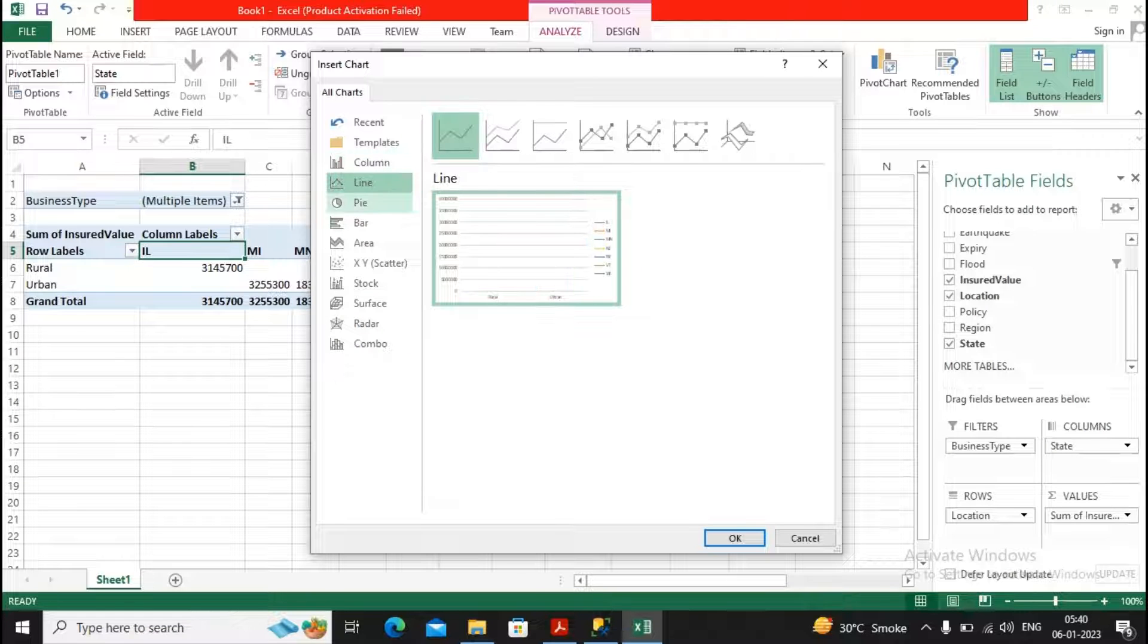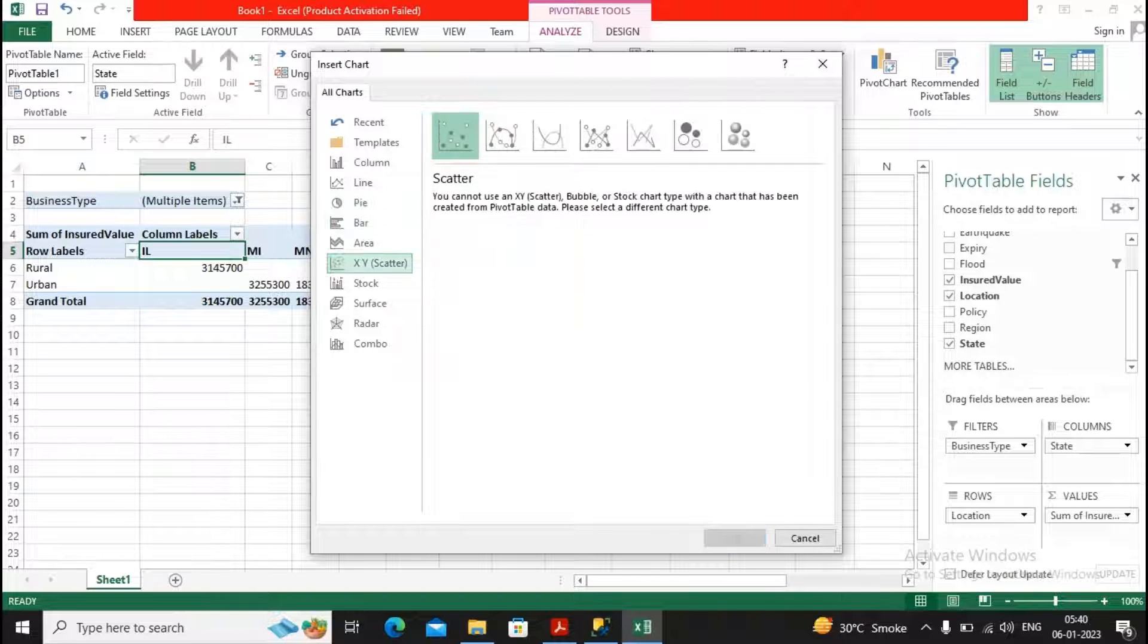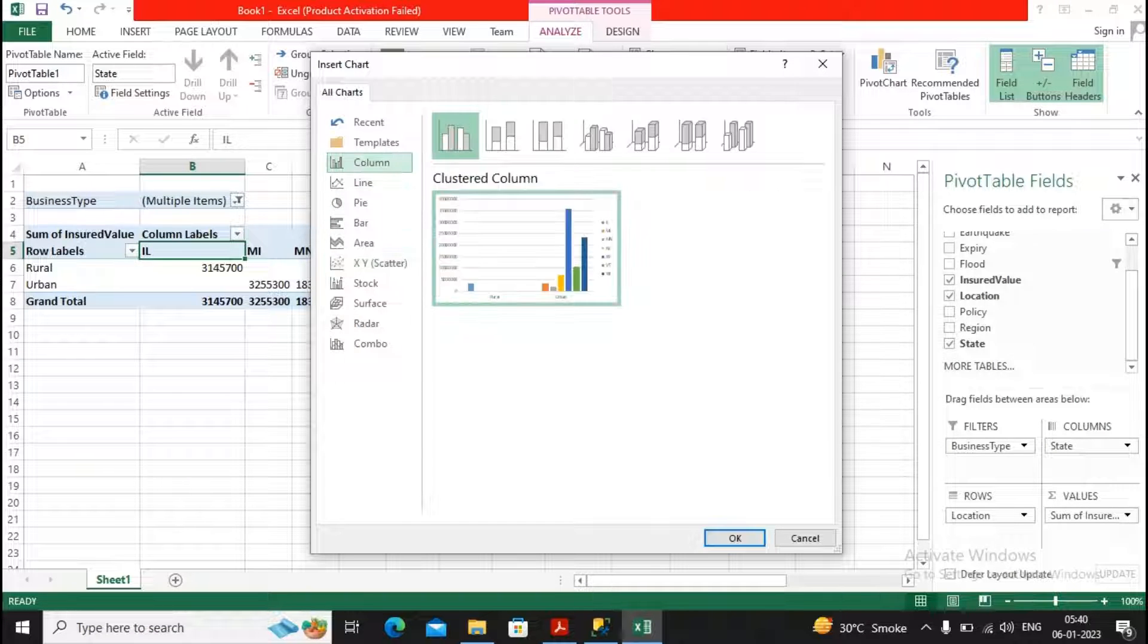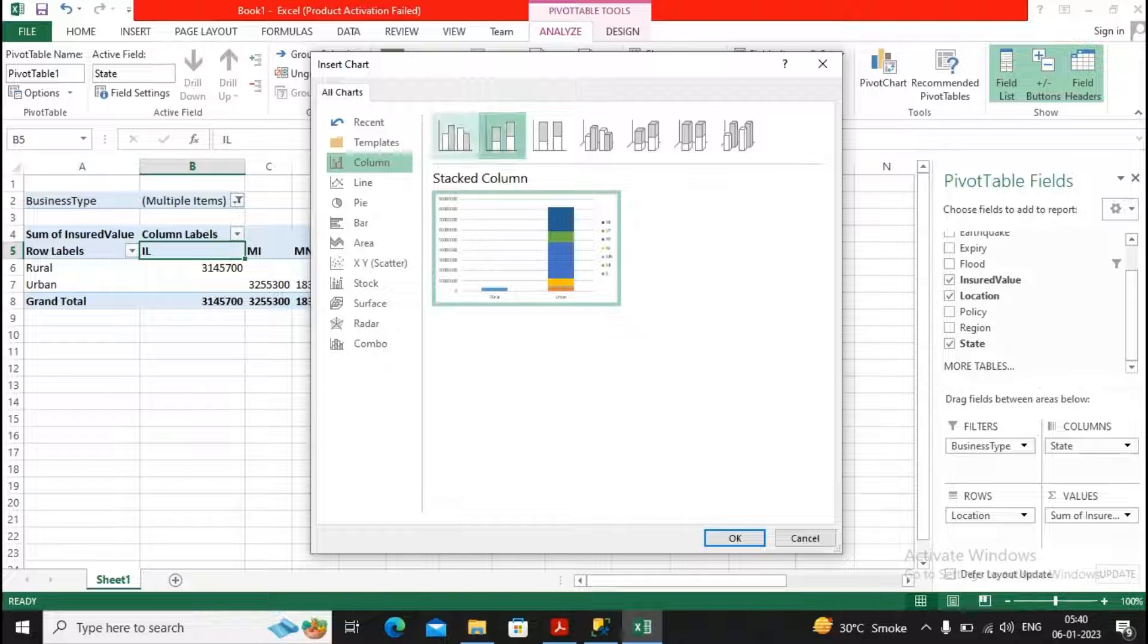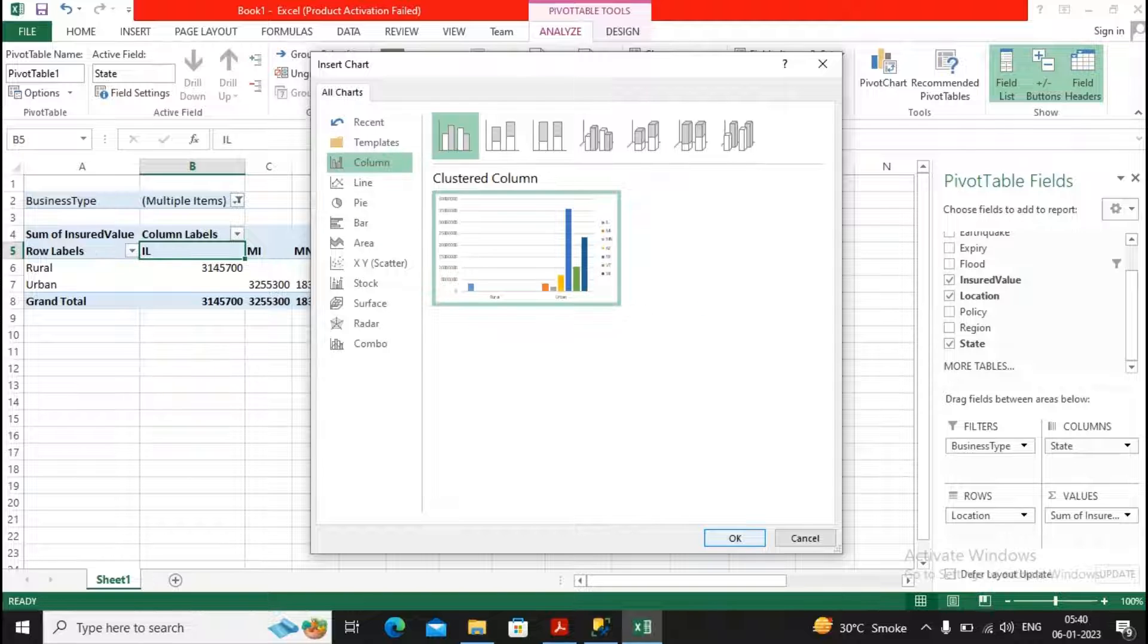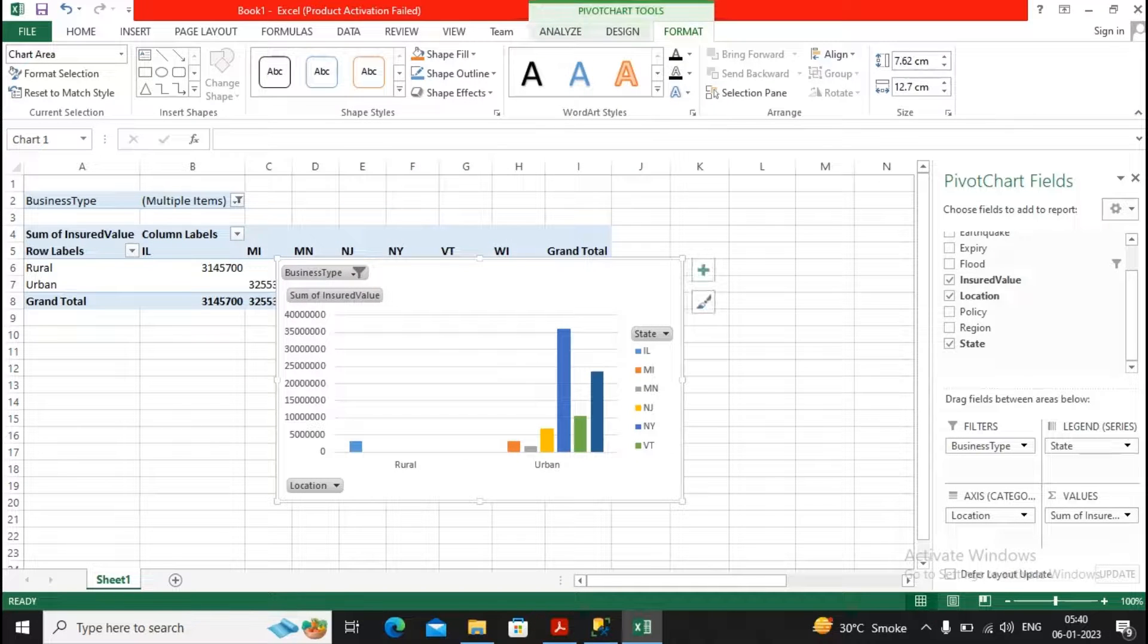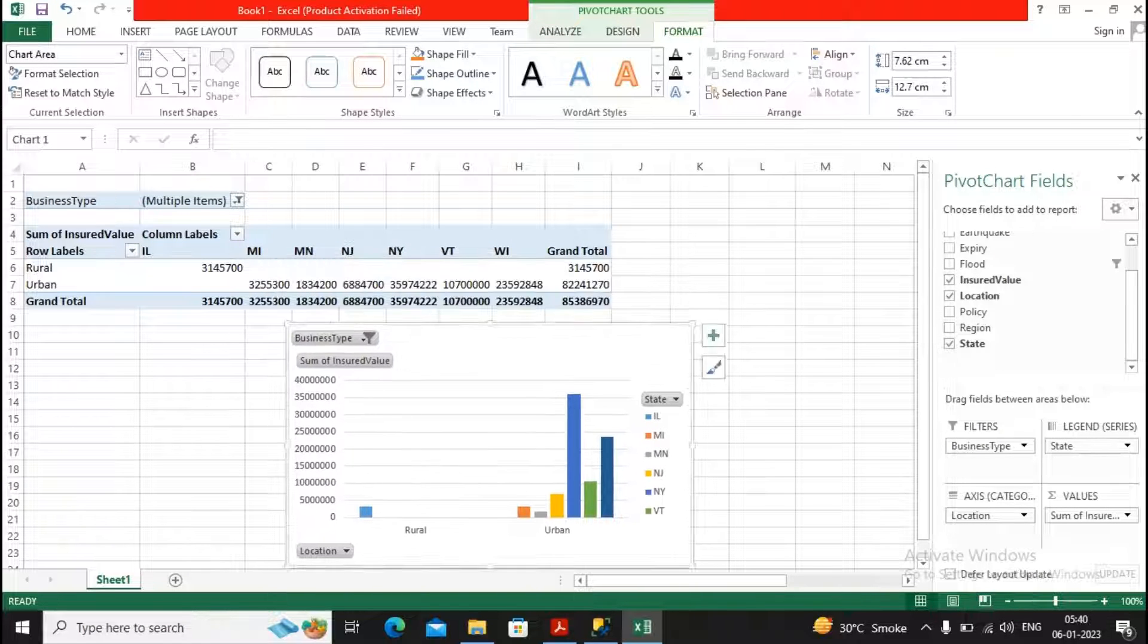You can decide which is the type of chart you are interested to be displayed. I am interested in displaying the clustered column chart in this format. Okay, this is the better format. I give a click on OK. You will find everything is getting displayed to you.